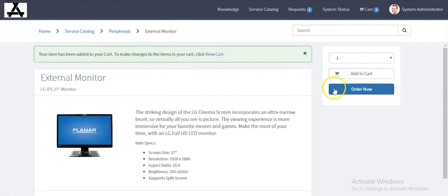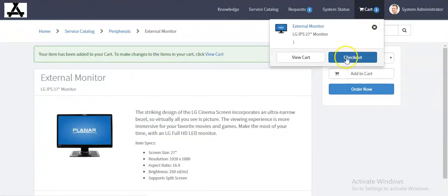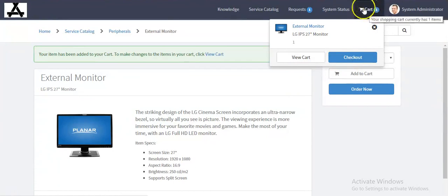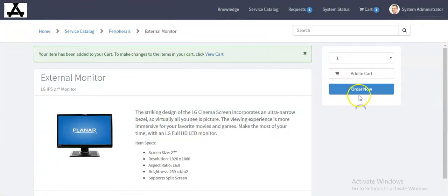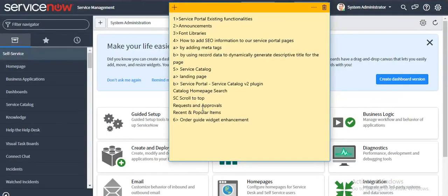Apart from this, we can see checkout, shopping cart, and navigation bar. Now we can see how we can enable the wish list functionality.